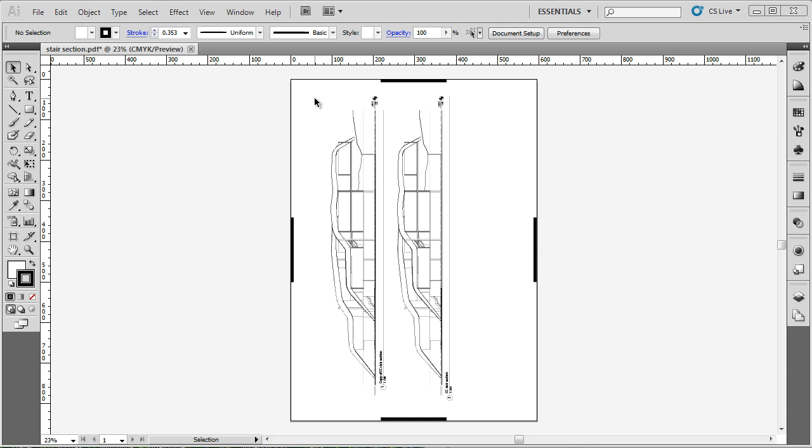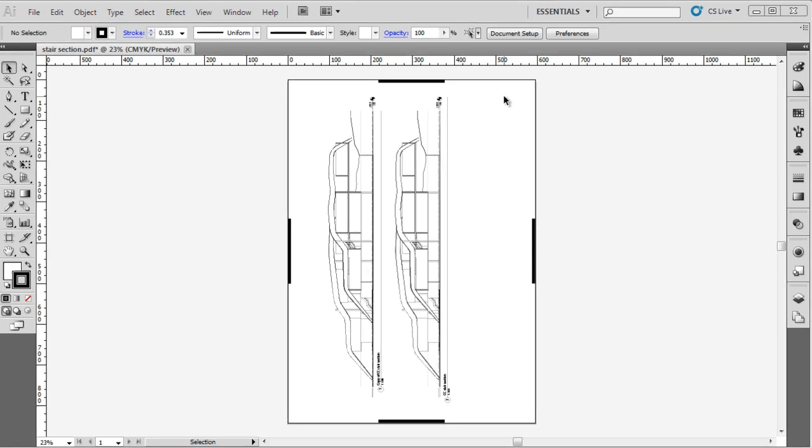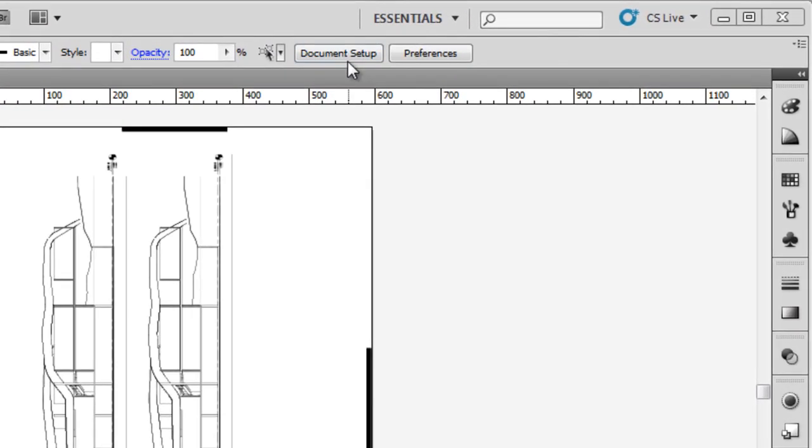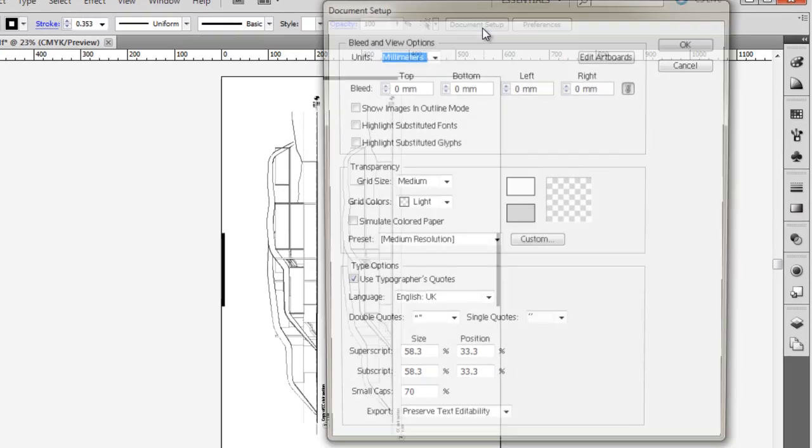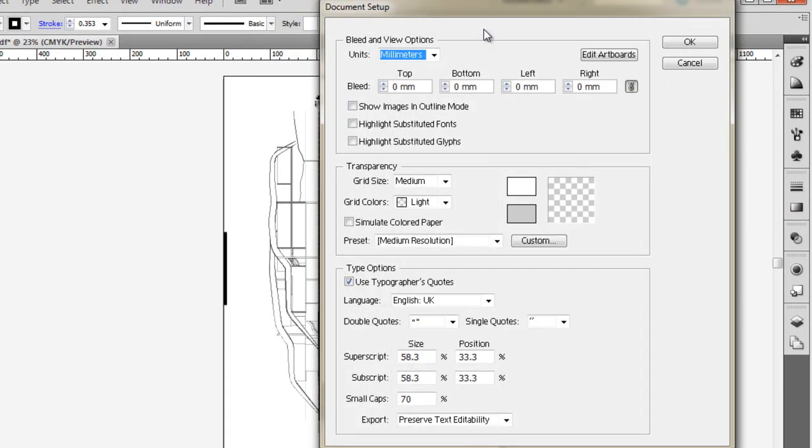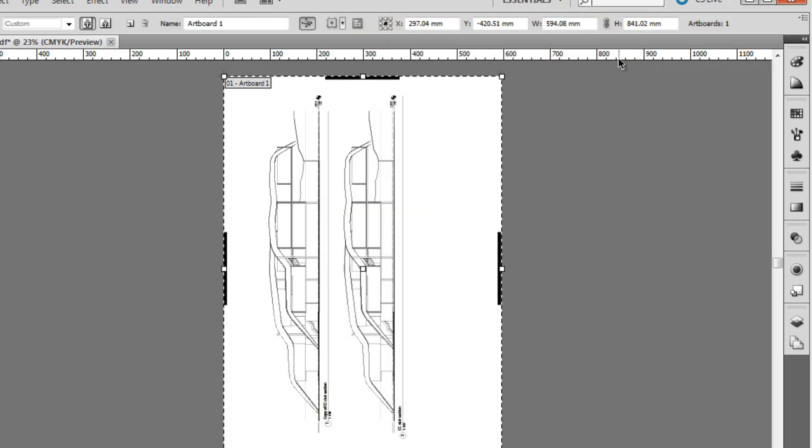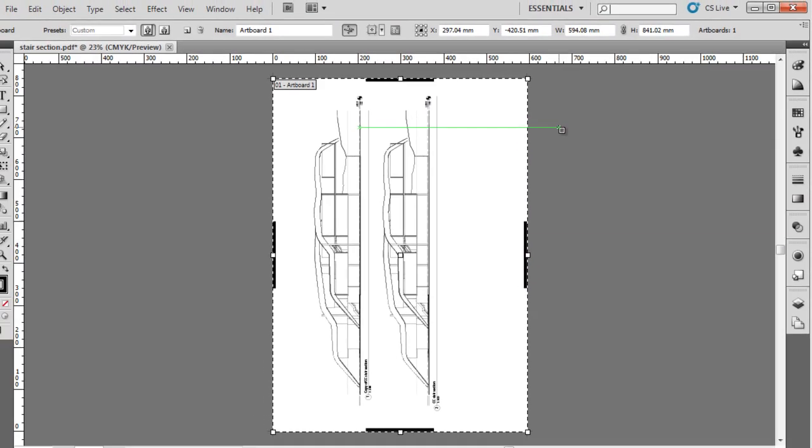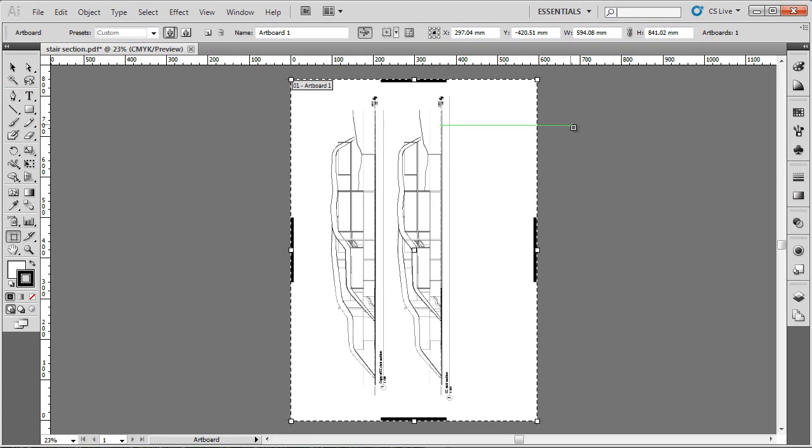We can edit it using the artboard edit tool, but one way I prefer to do it is to go up to document setup, which we had a look at just before, and click the edit artboards option, which selects the initial artboard and activates the edit artboards tool.